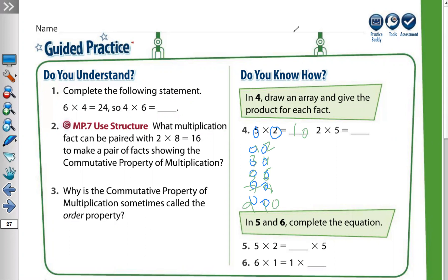Now if I draw an array for two times five: two rows with five in each row. Counting the first row: one, two, three, four, five. Second row: one, two, three, four, five. Two times five also equals ten.